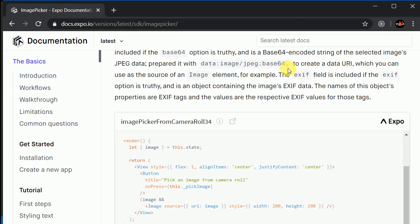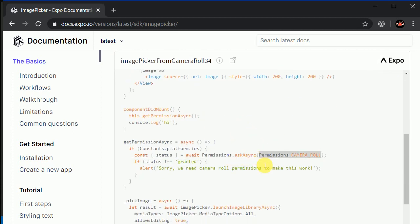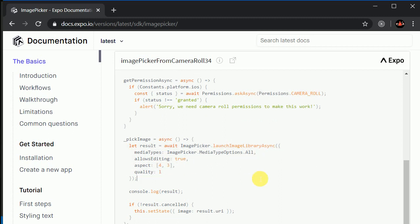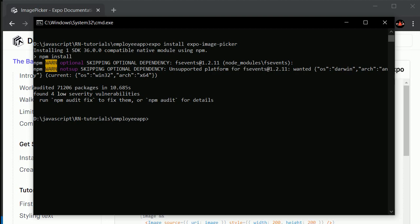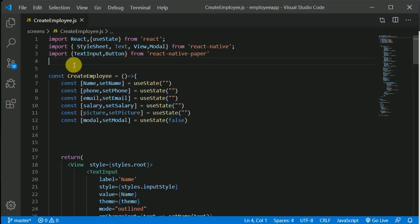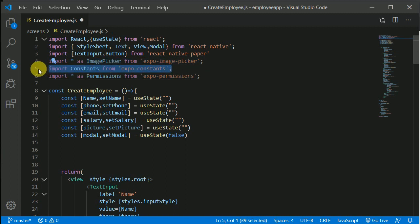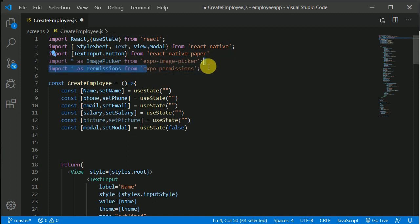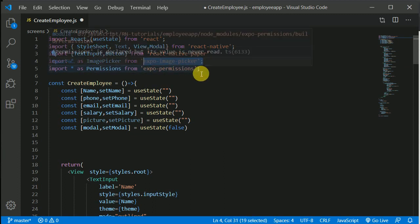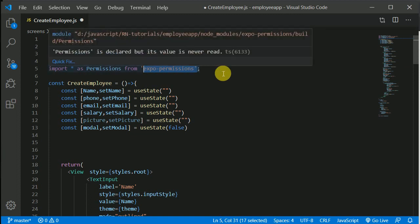We need to grab permissions as well and ask for permission first. It's asking to access the camera roll — easy, and it's true. Let's copy these two import lines: ImagePicker and Permissions. The package is now installed, so let's open VS Code. In our CreateEmployee component, we paste the imports — importing everything and renaming it as Permissions from expo-permissions and from expo-image-picker. Note that expo-permissions is pre-installed.